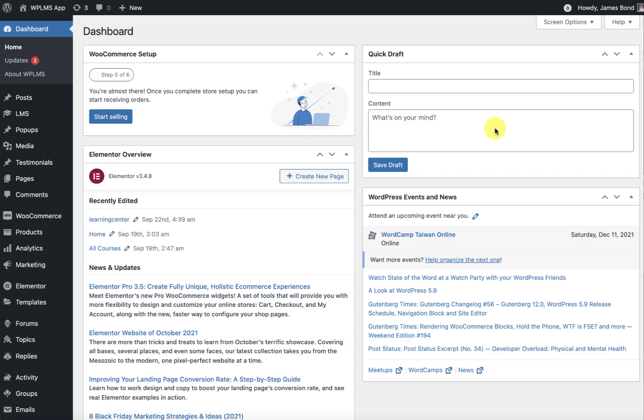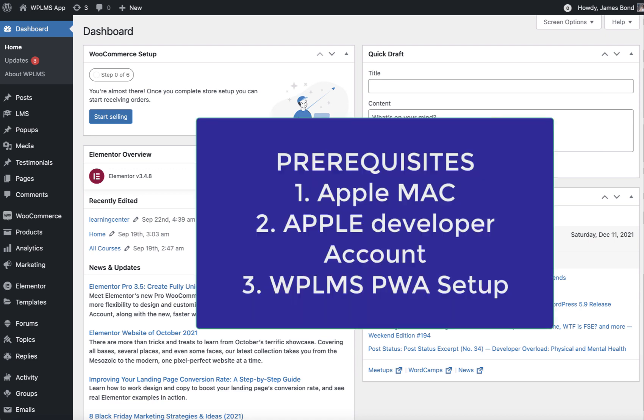Hello and welcome to WPLMS Tutorials. In this tutorial we are going to learn how you can generate your very own iOS application for your WPLMS site and host it on the Apple App Store.